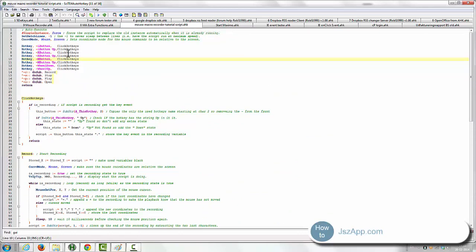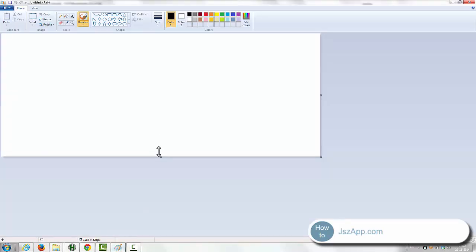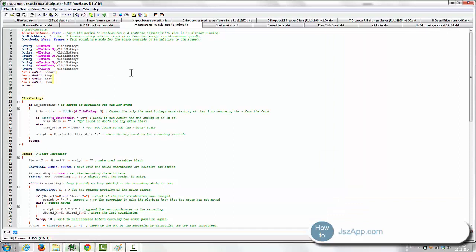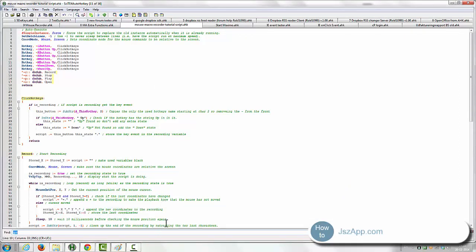First I'll show you a short demo of what you can do with the mouse macro recorder. When it's running, let's start it here, there, now it's running.